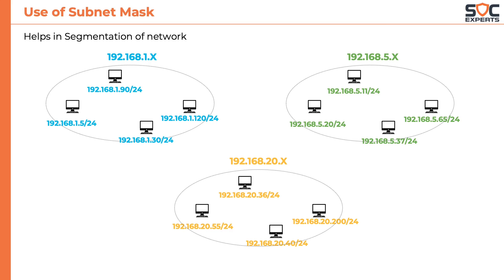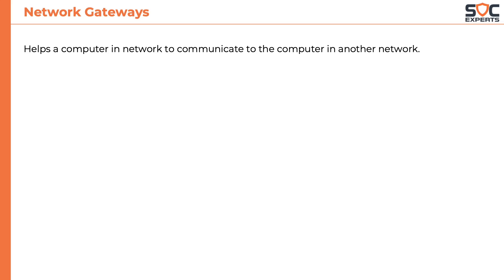Now let's think of an opposite situation where you want a computer of one subnet to be able to communicate to a computer in another network. This is achieved by network gateways. A network gateway helps a computer in a network to communicate with a computer in another network.